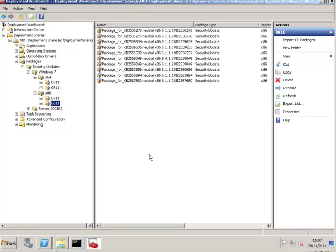So you can see why it's so important to invest a little bit of time in PowerShell. Because tasks like this would have taken me ages to import each one of these packages.